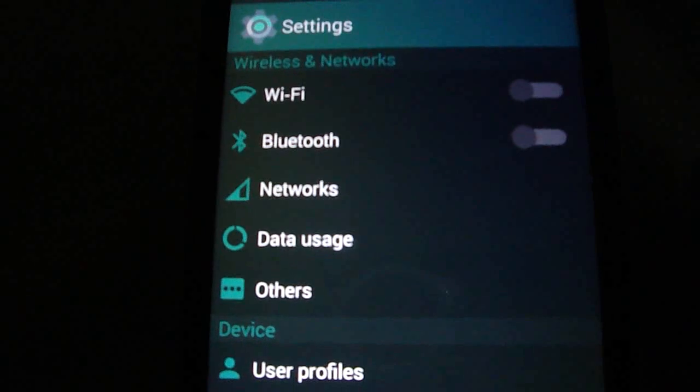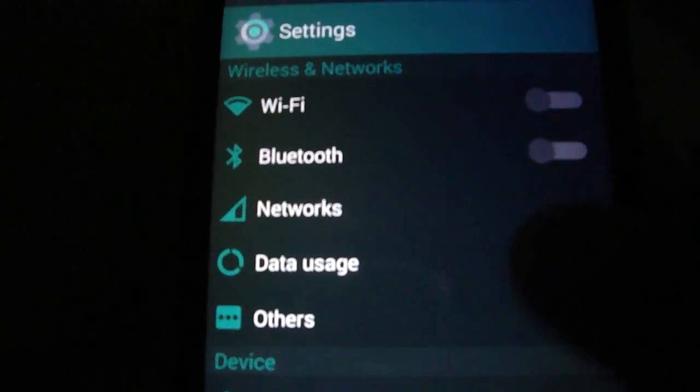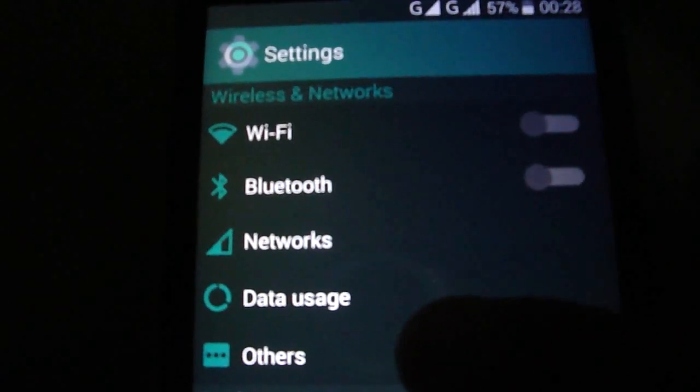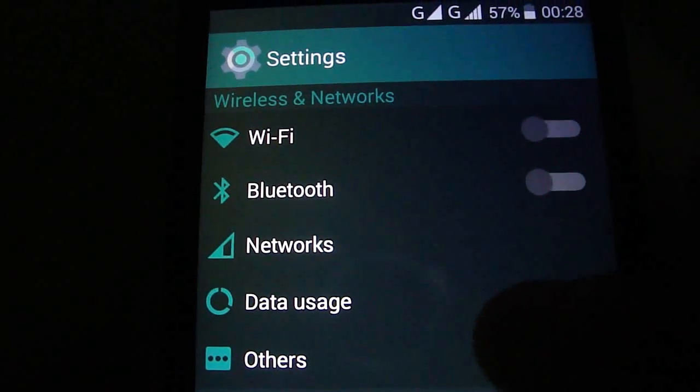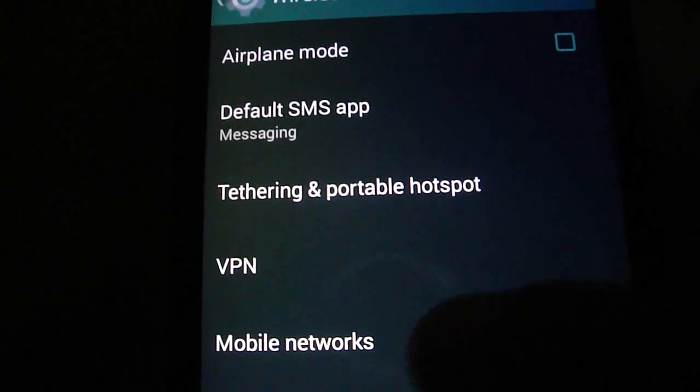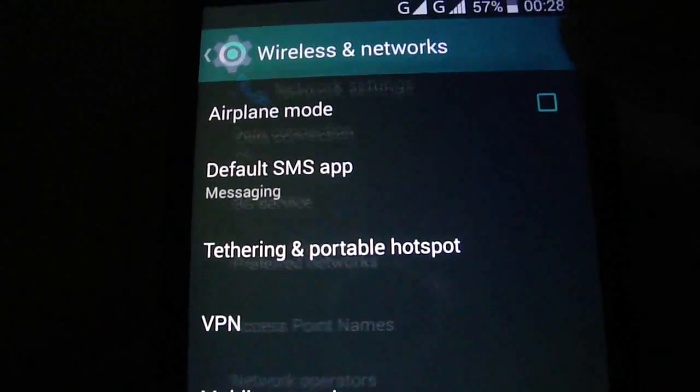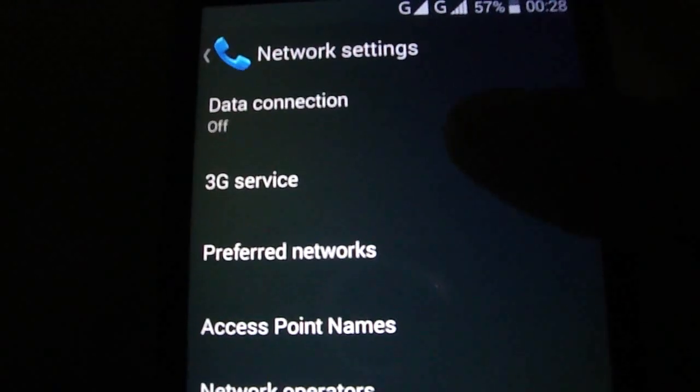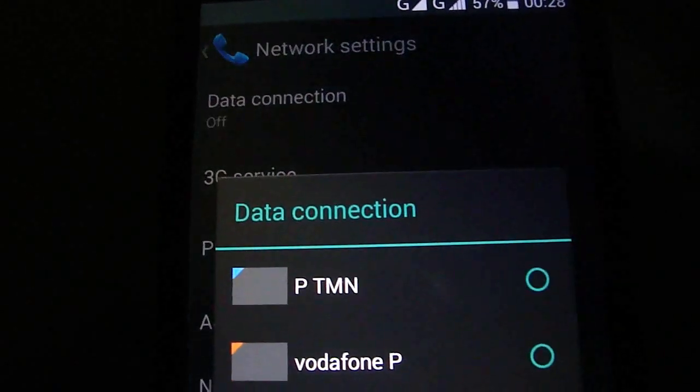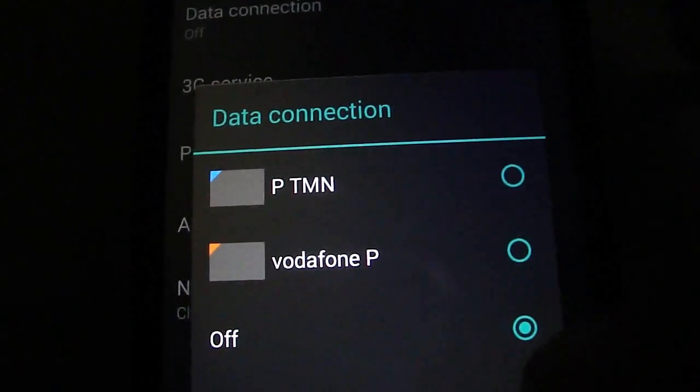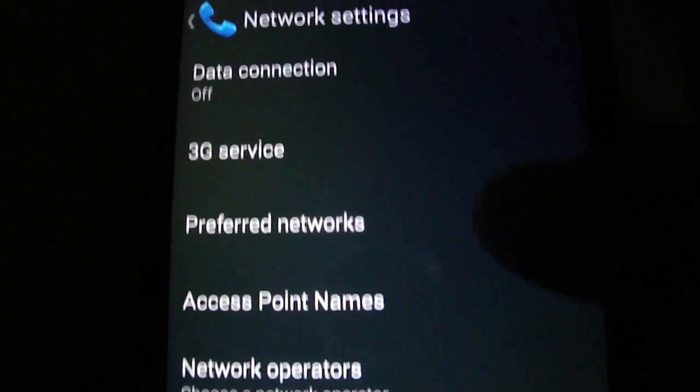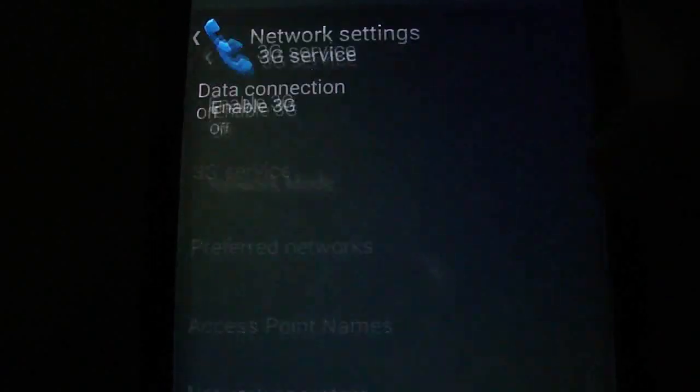So overall, it's an amazing work. You have data connections and all. You have dual SIM.